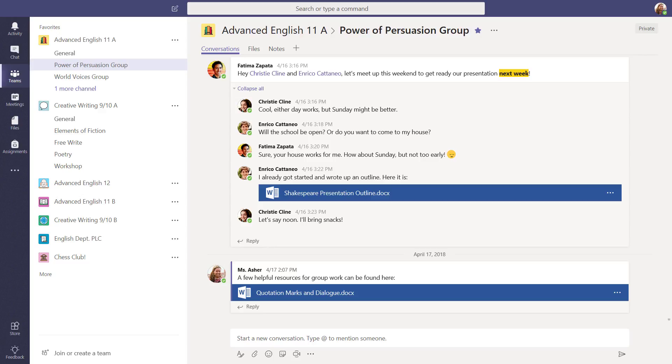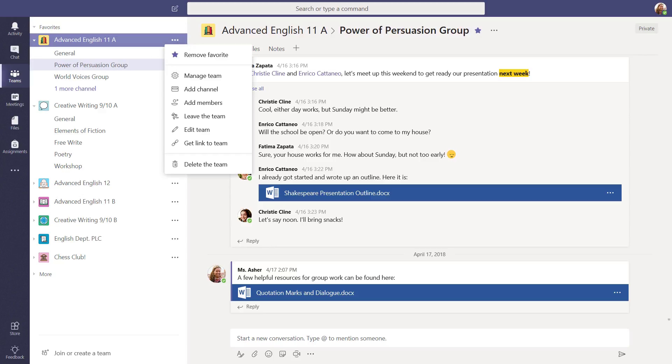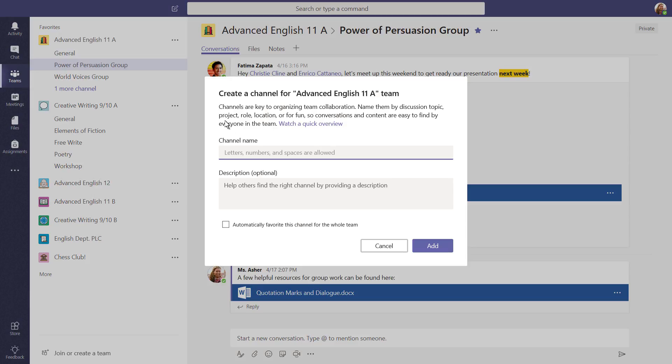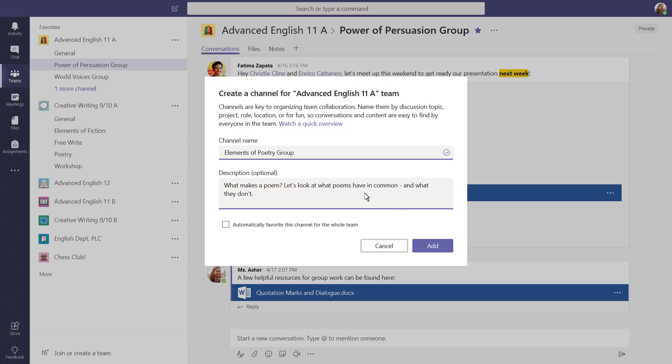To add a channel, select the ellipsis next to your team's name for more options. Then select Add Channel. Create as many channels as you need to focus work around a topic or break your curriculum into units.